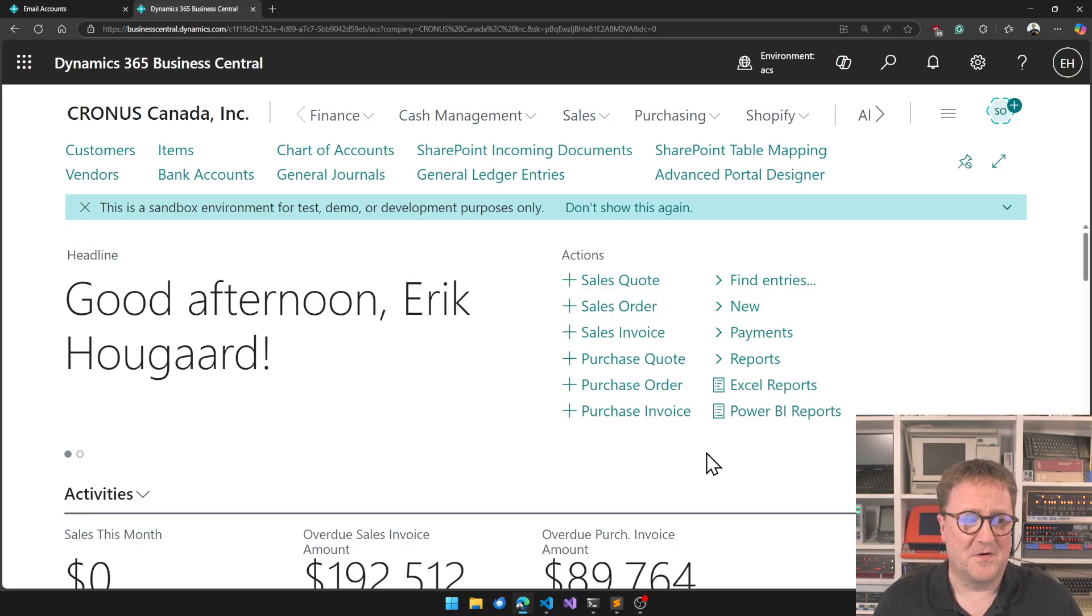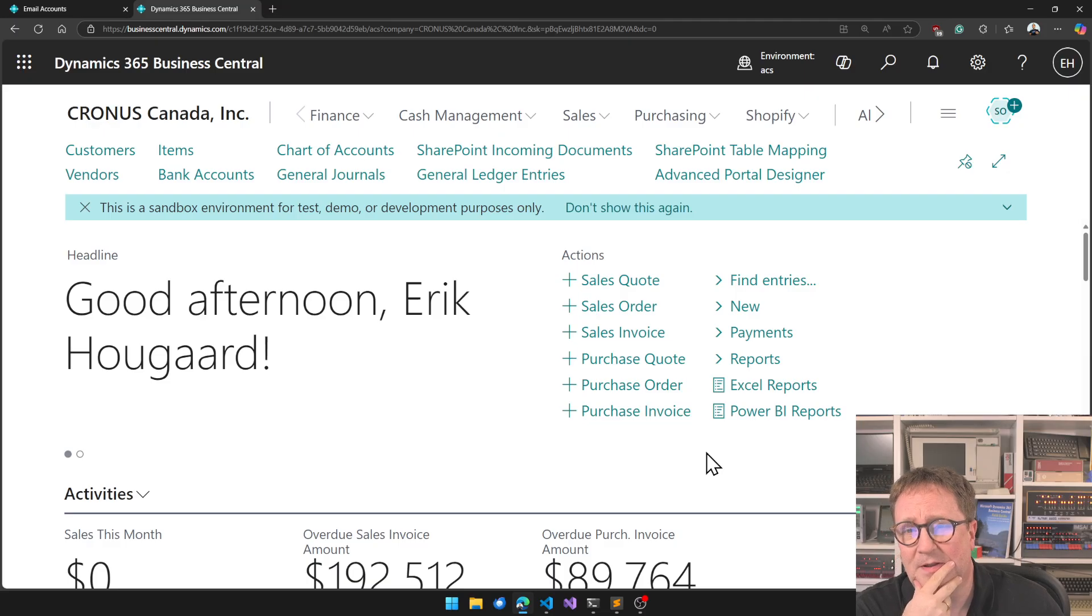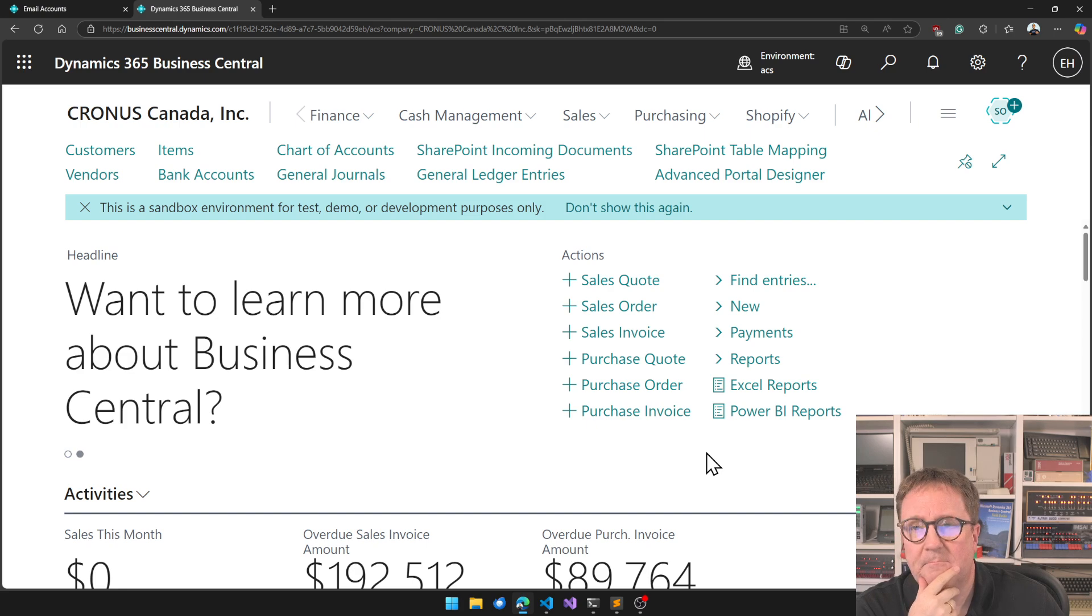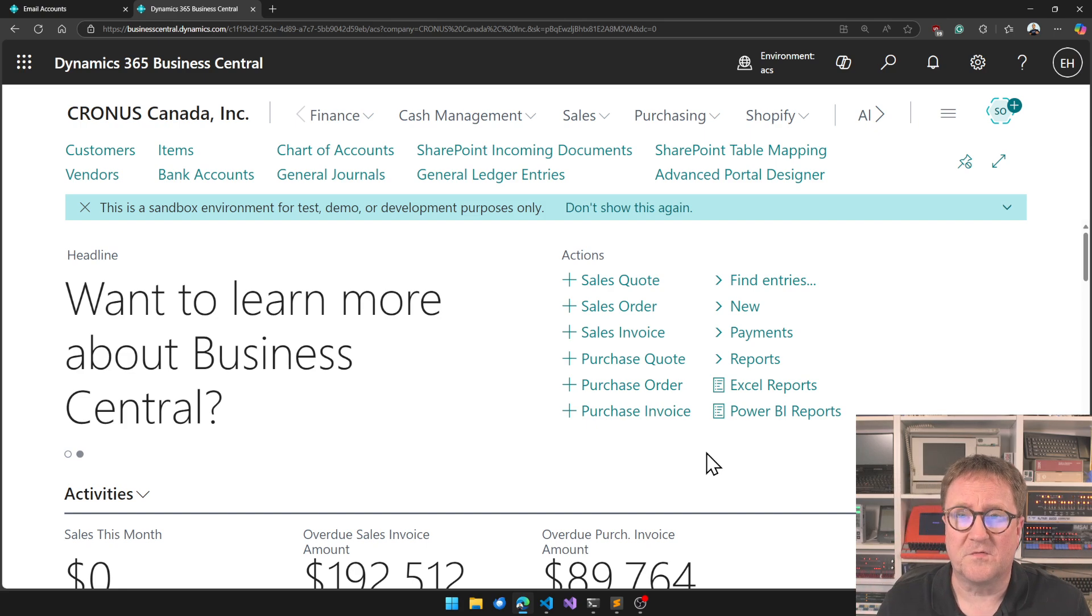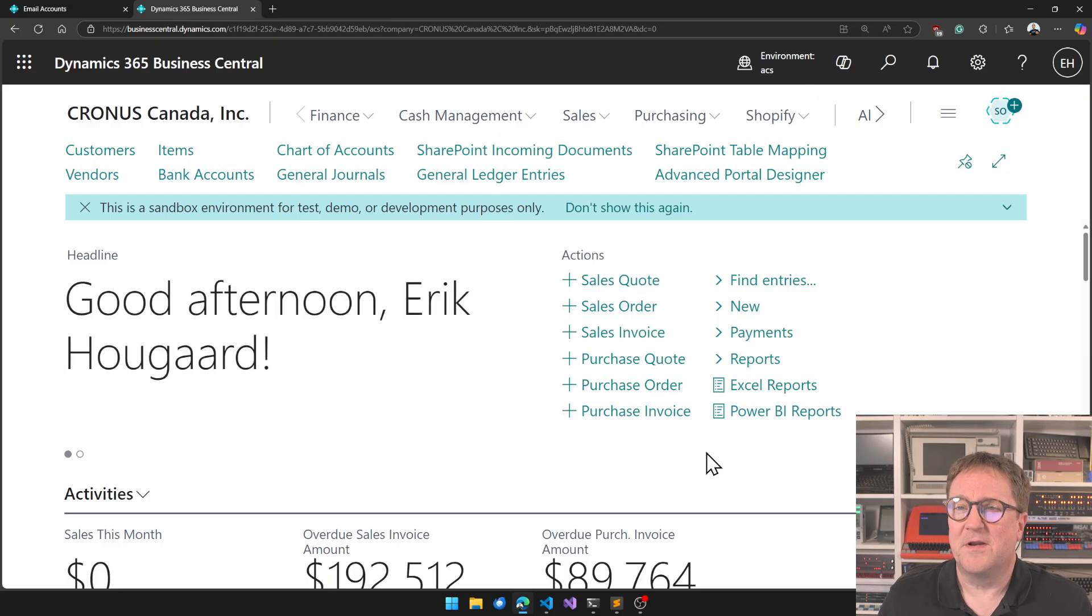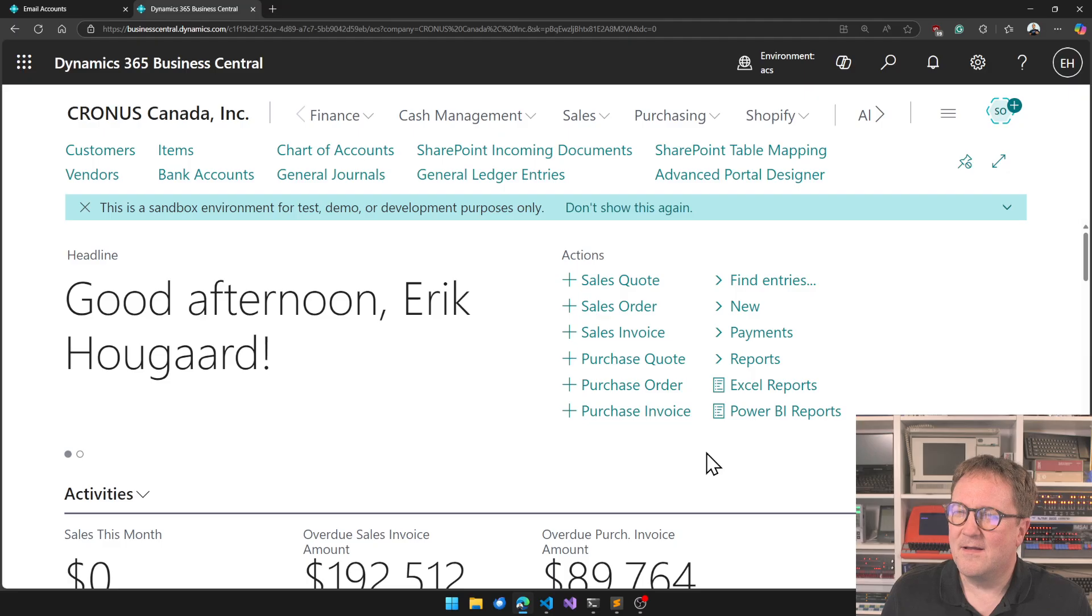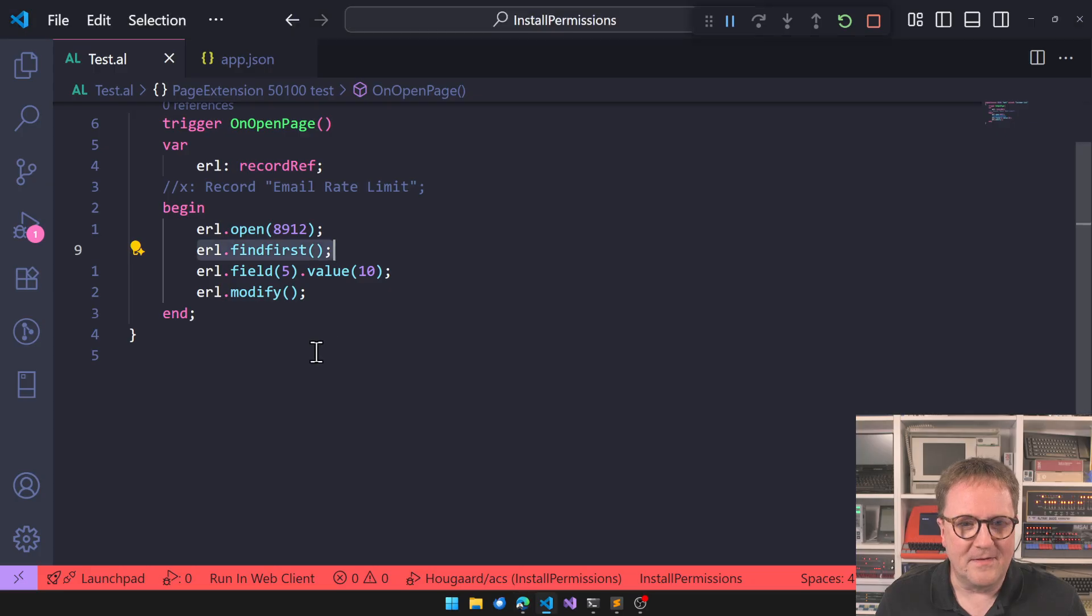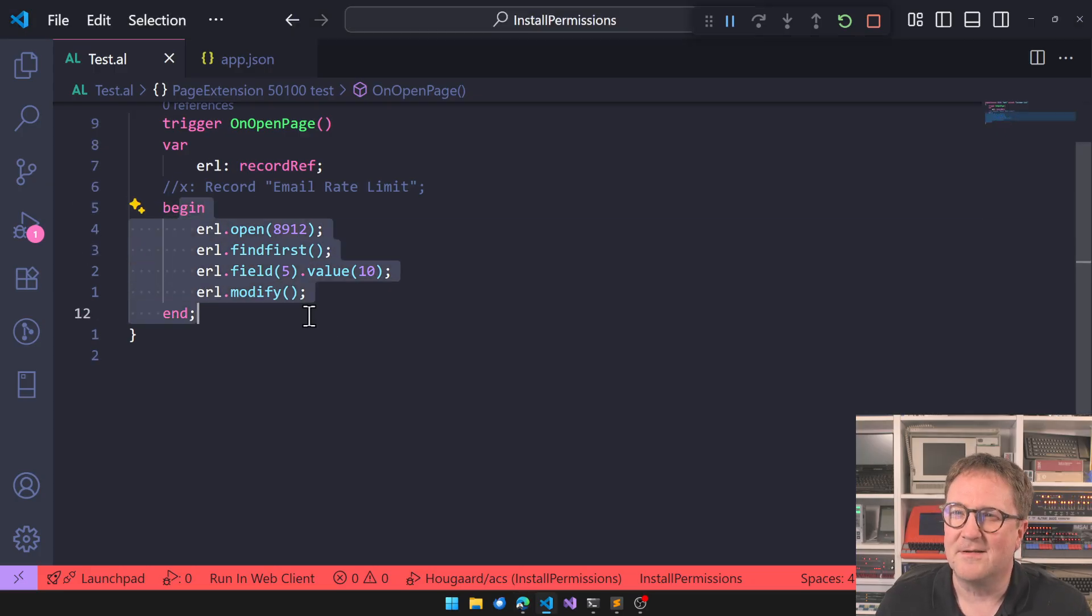This was the point where Microsoft product group got involved and super quick, which was great. Here's a code unit or here's an app that will fix it.